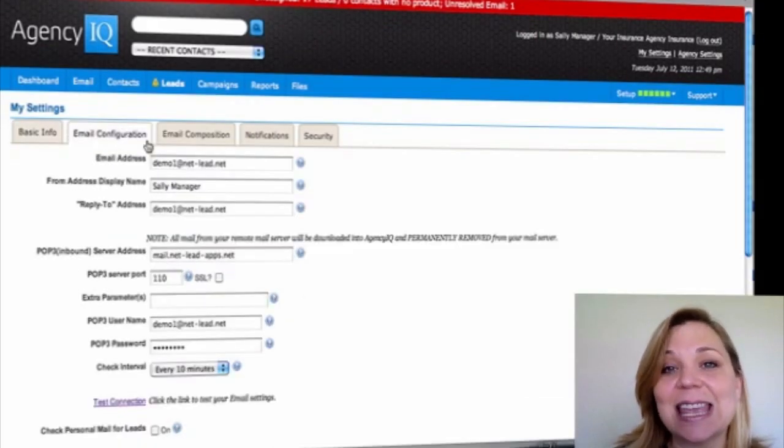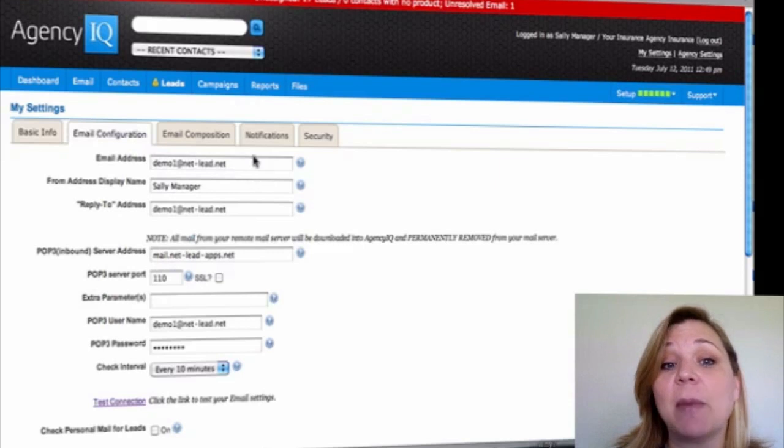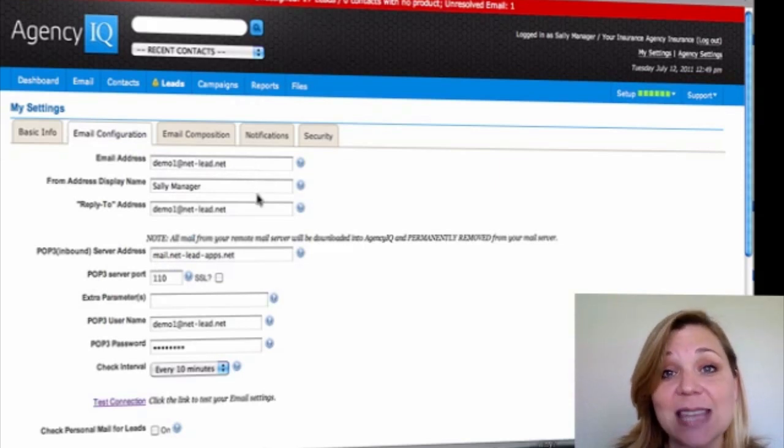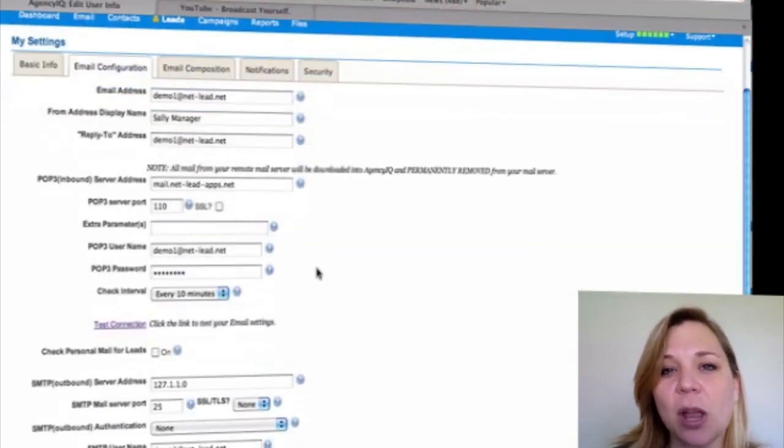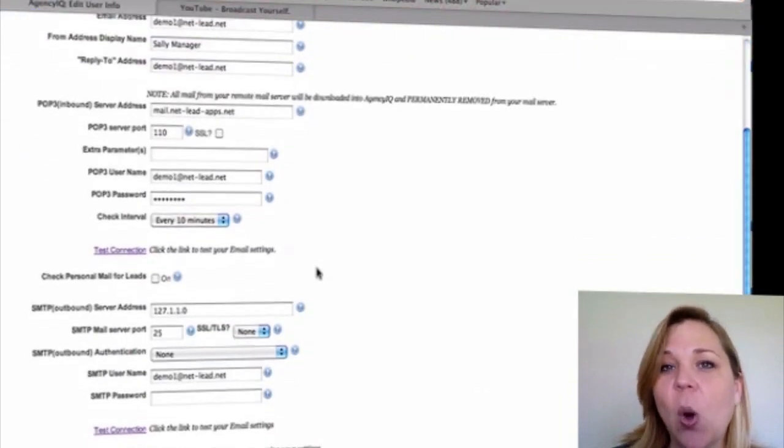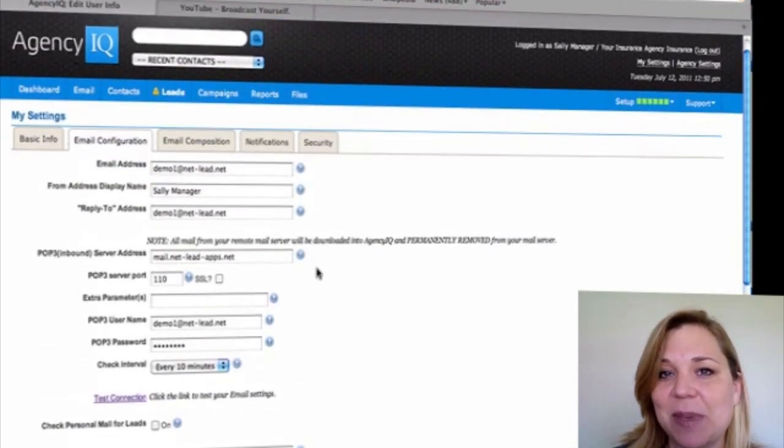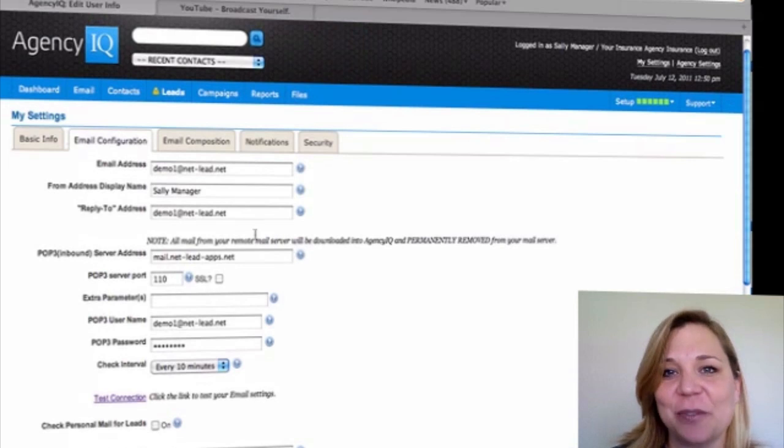Next, inside the Email Configuration tab, make sure that the top three lines have your email address as well as your email address identification points. Don't worry about the POP or the SMTP at this point. We'll take care of that later.